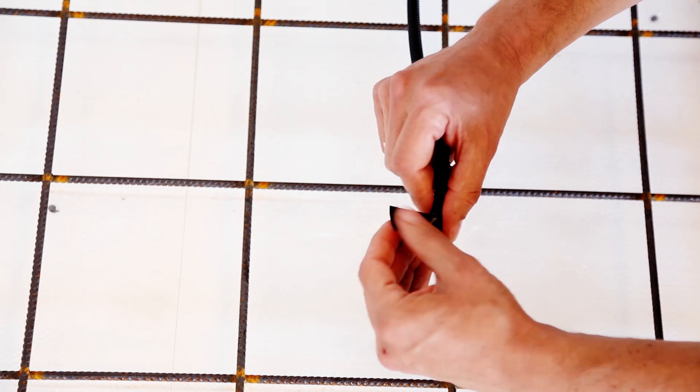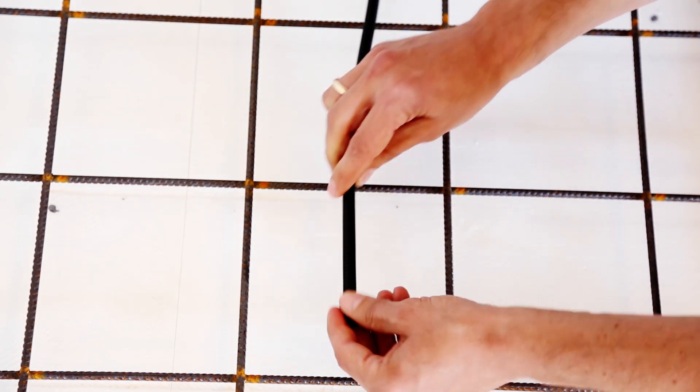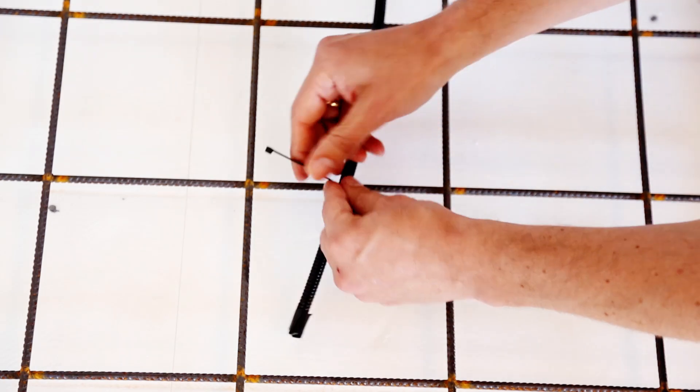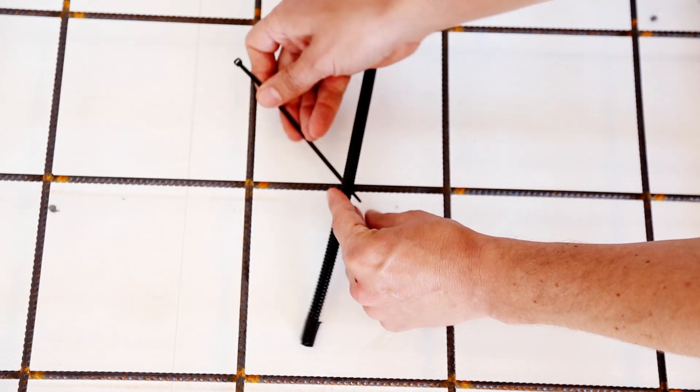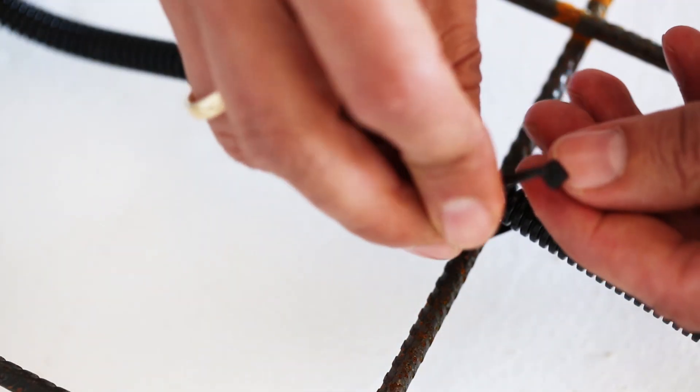This will prevent concrete from entering the conduit and allow for future sensor exchange without breaking up the floor.